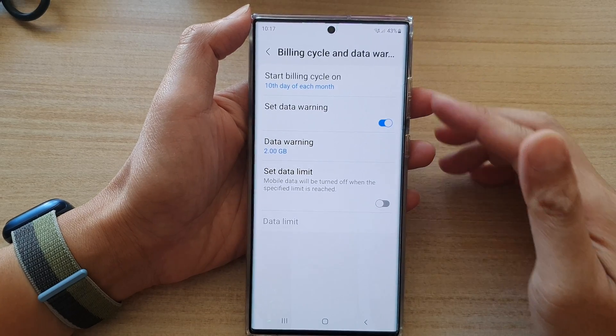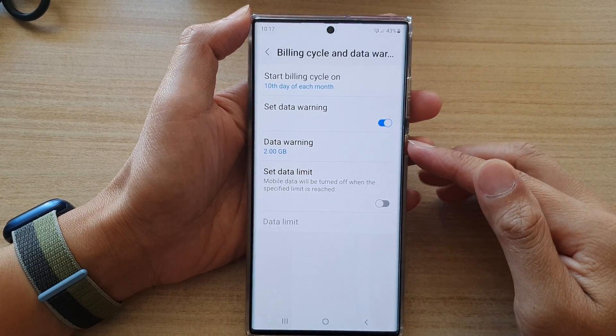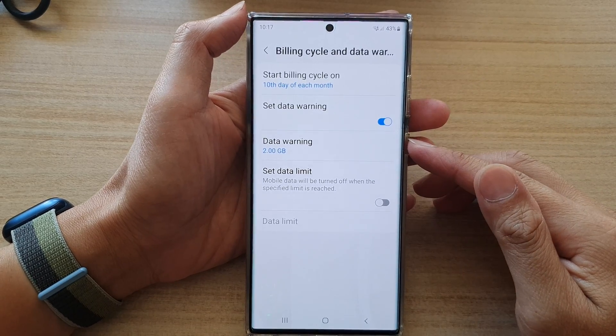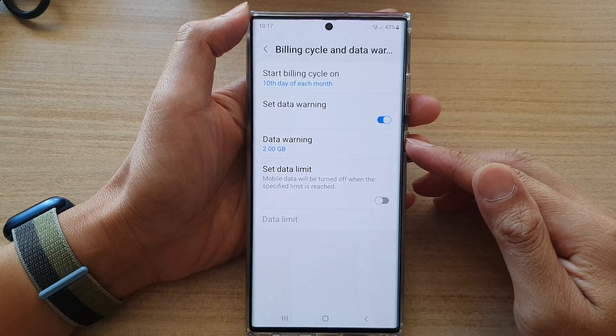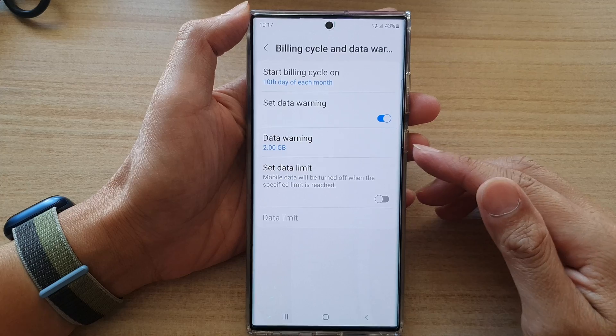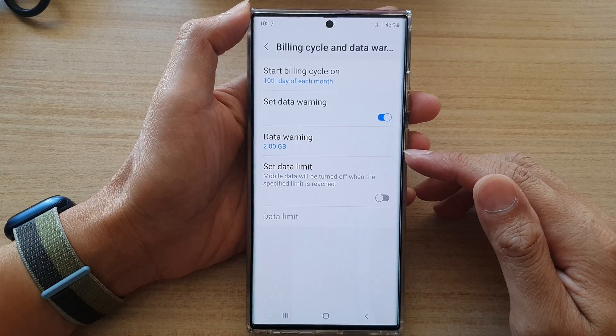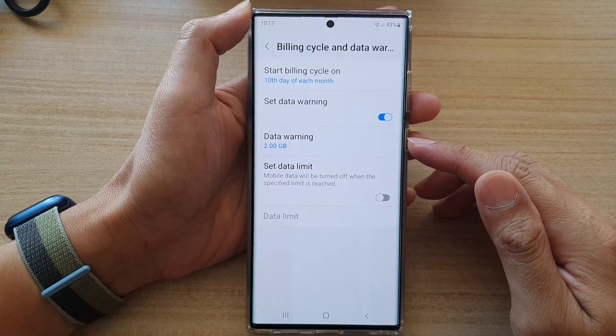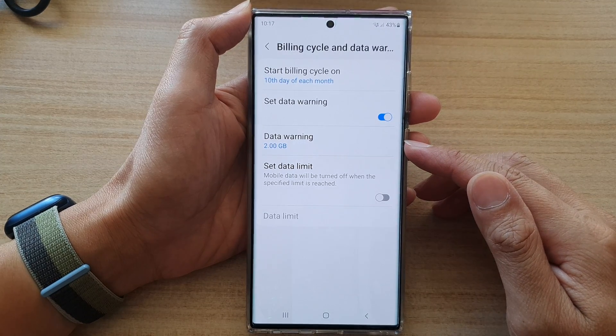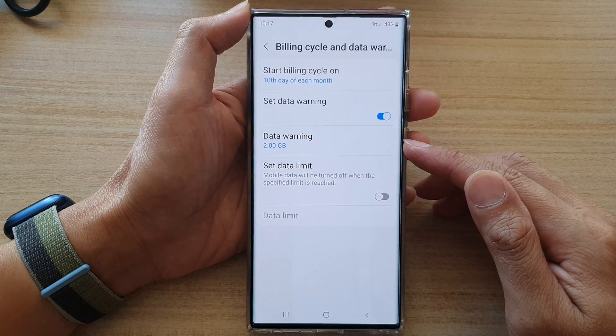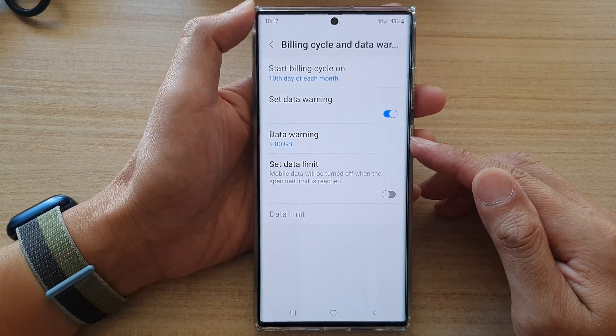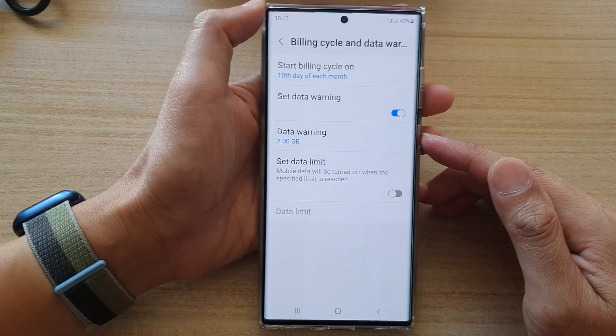In this video we're going to take a look at how you can change the 2GB data usage warning on the Samsung Galaxy S22 series.